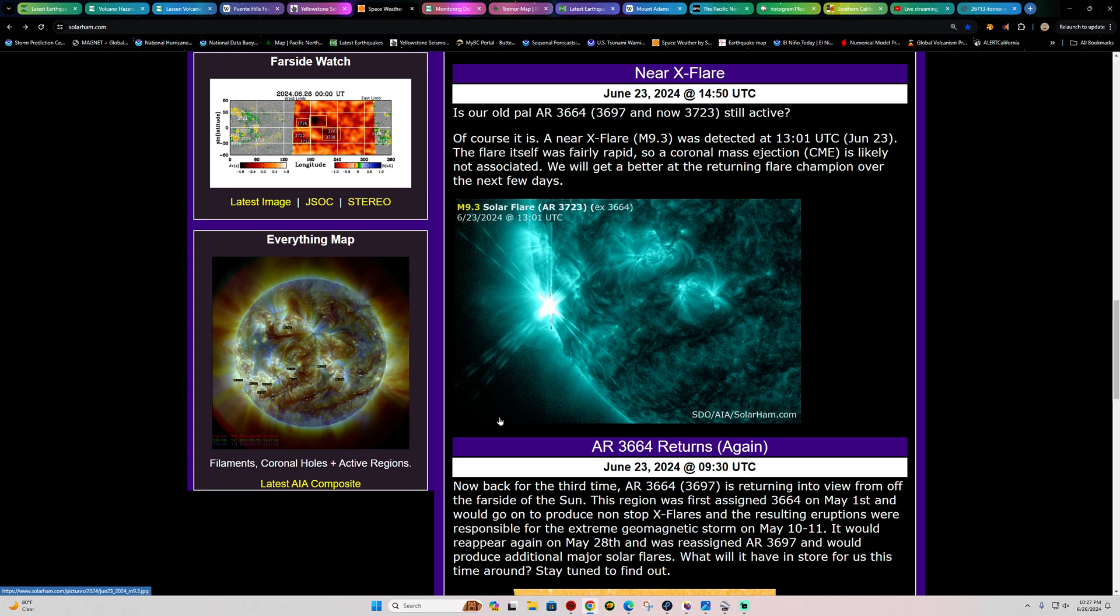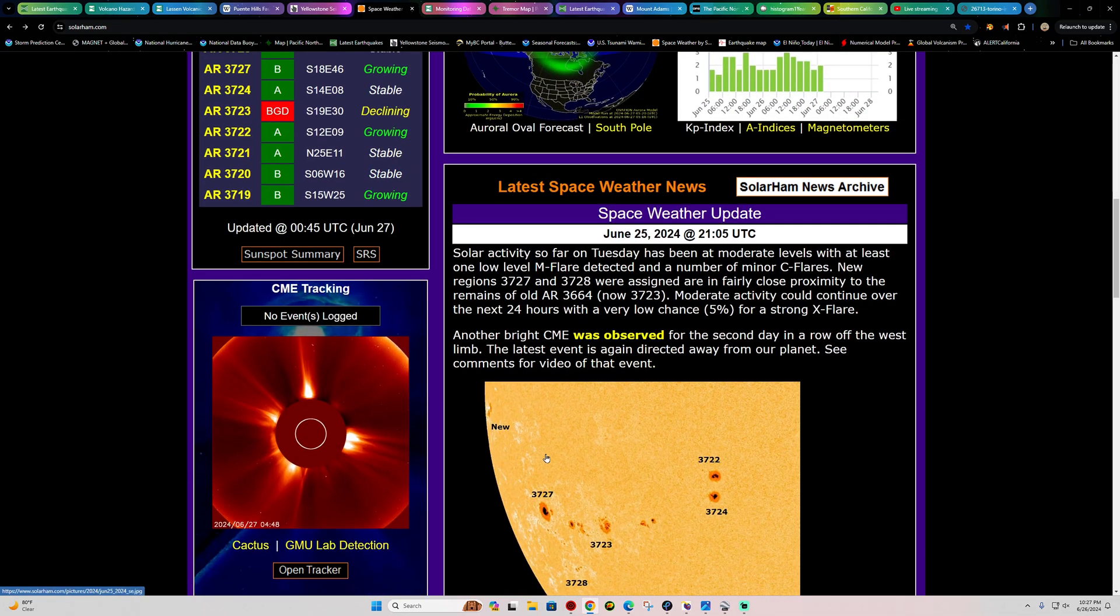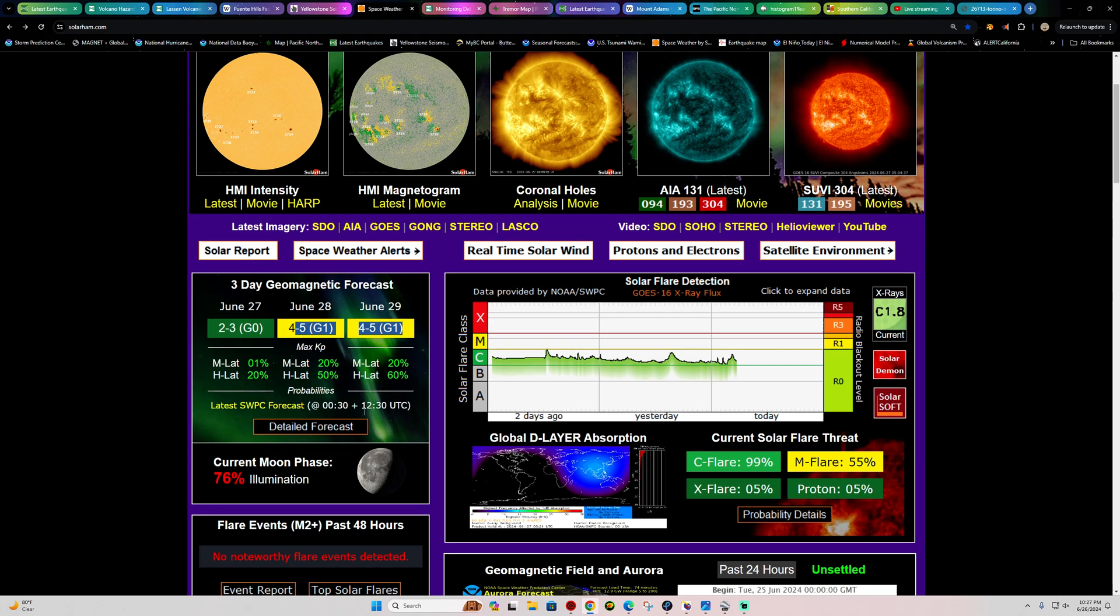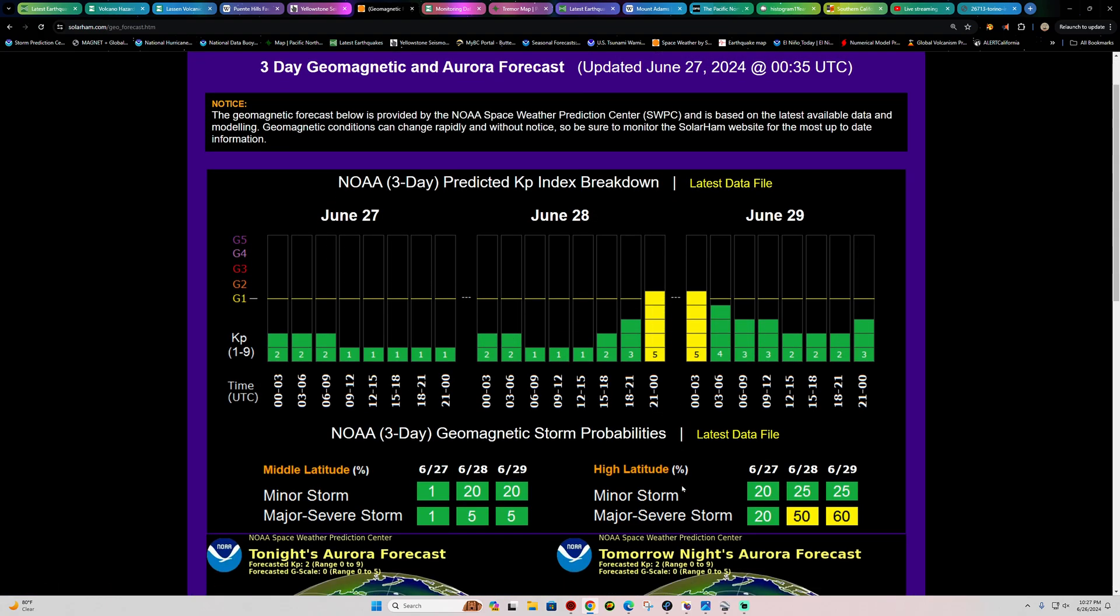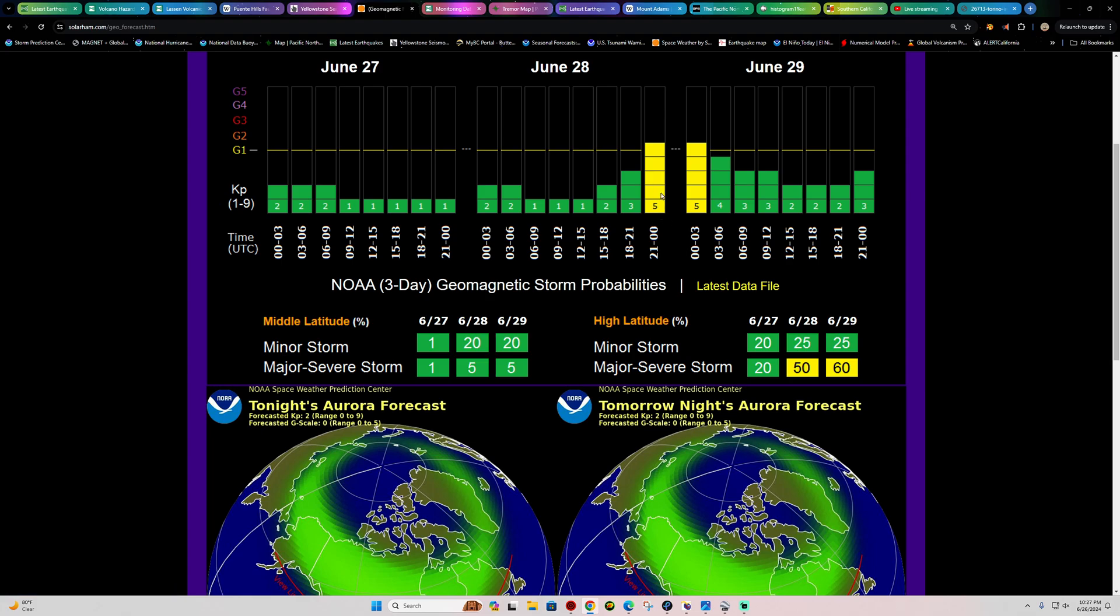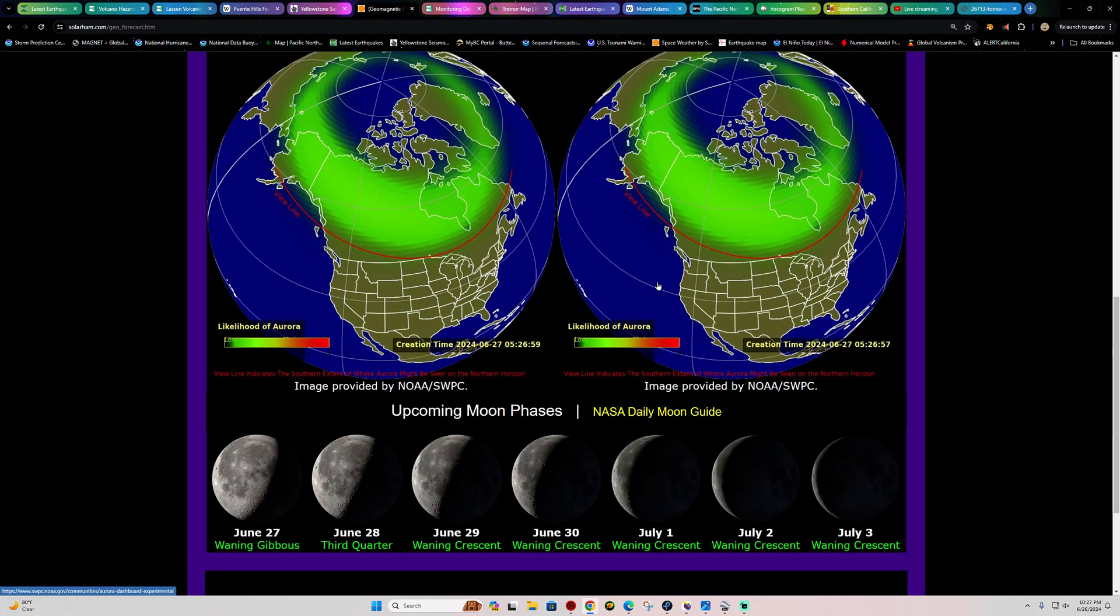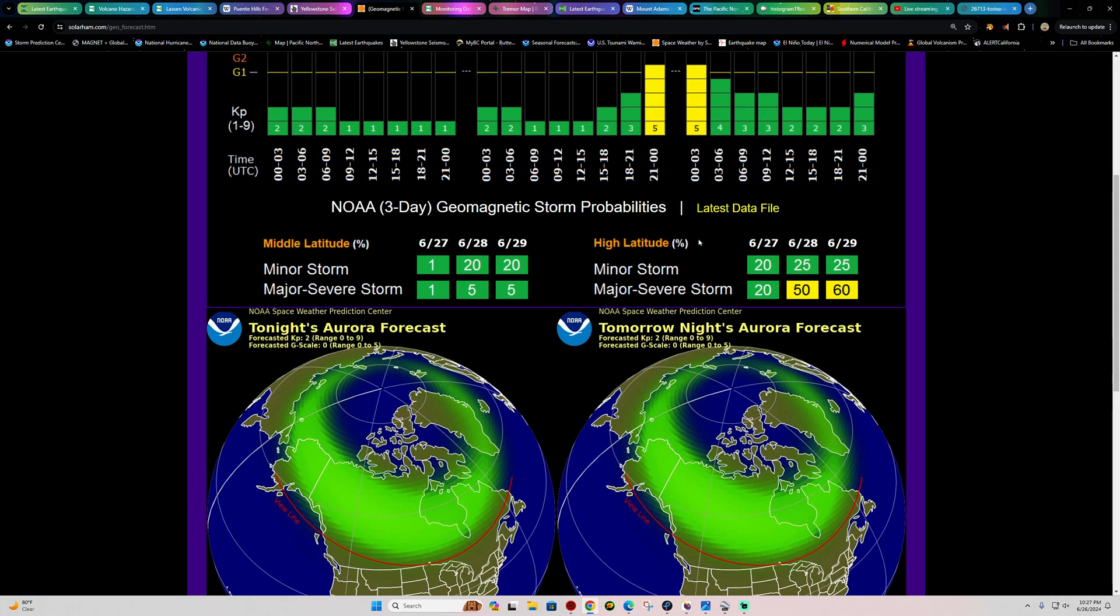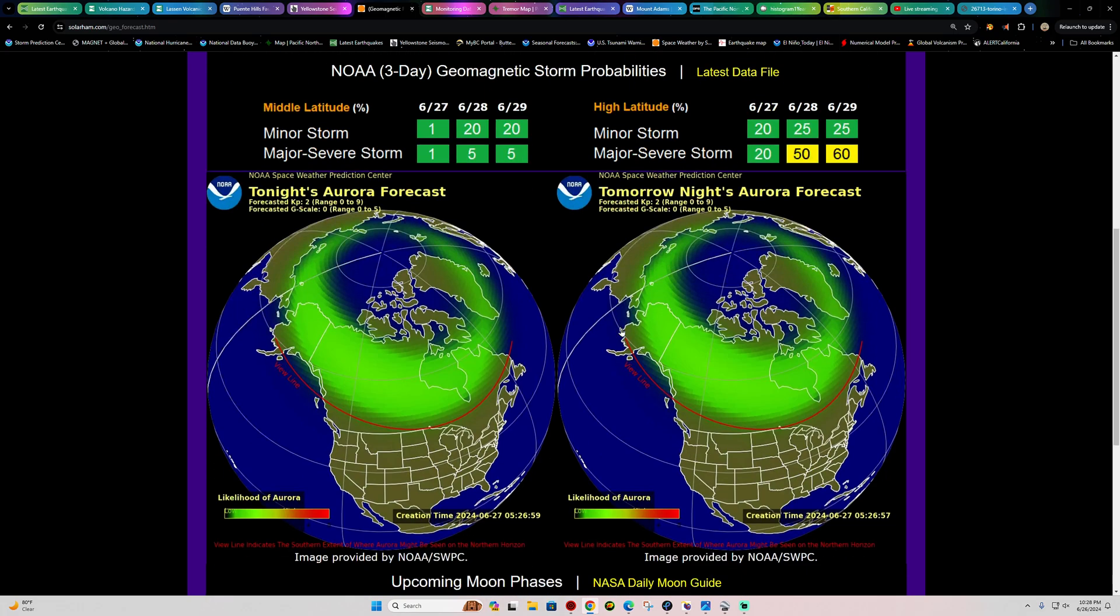All right, let's see what we got here. No major auroras in the forecast. Does look like there's a G1-class storm, but we checked this out earlier. We're just going to barely get a glancing blow from this CME on the late 28th to early June 29th time period, UTC time. Not really expecting much to be honest folks. I don't even think it's going to hit us, but they are putting out this little forecast for a G1-class storm. Right now the aurora forecast out there, pretty minimal.